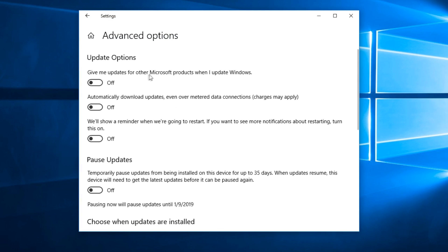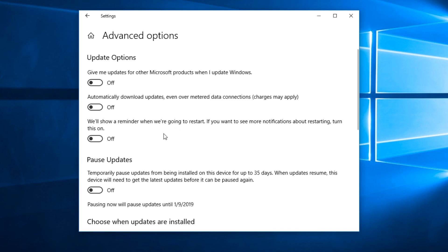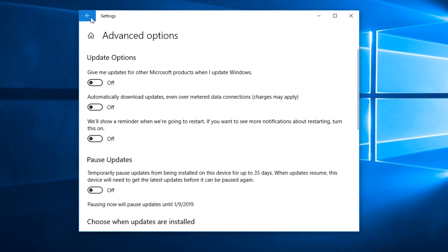Here you're going to have a lot of updates. It is very important that you select: give me updates for other Microsoft products when I update Windows, automatically download updates even over metered data connection, and show a reminder when we're going to restart. It is very important that you activate these settings.